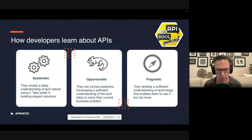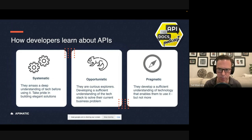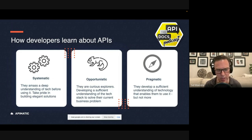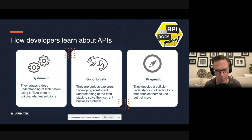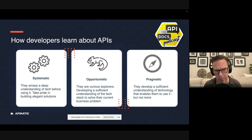And as part of this talk, I thought of a podcast episode on API, the docs, where they dug into a study, an academic study about how developers learn about APIs. And they identified three archetypes.